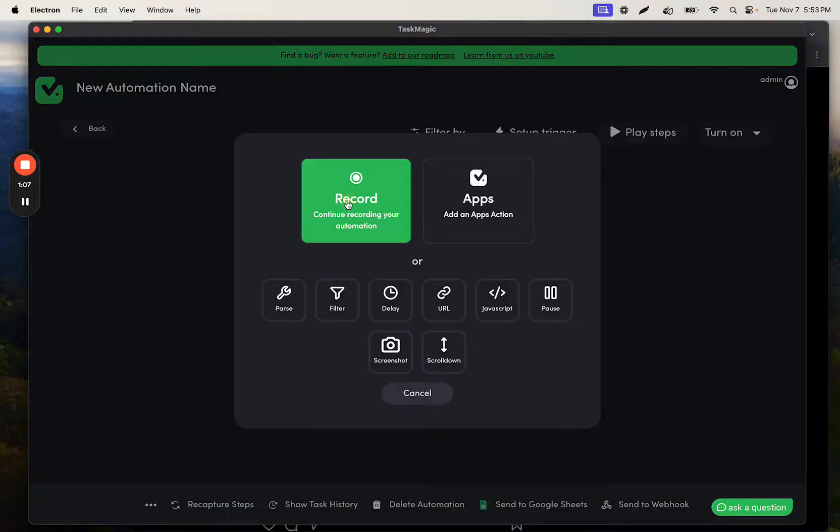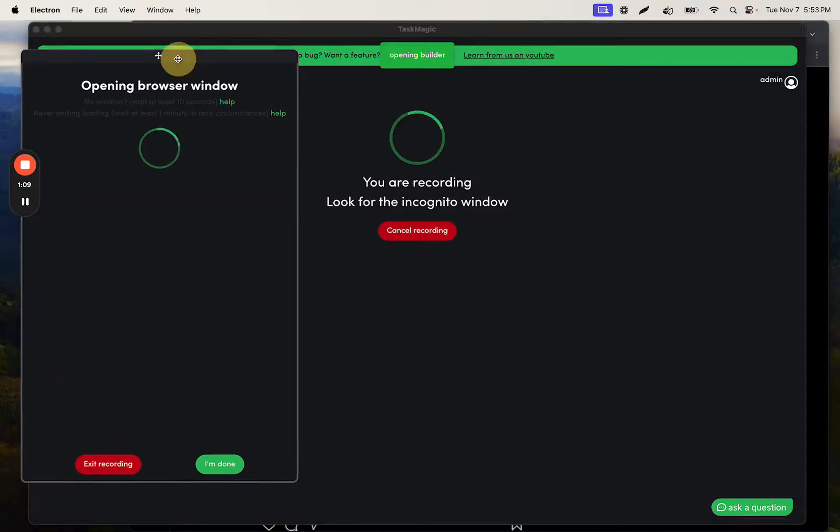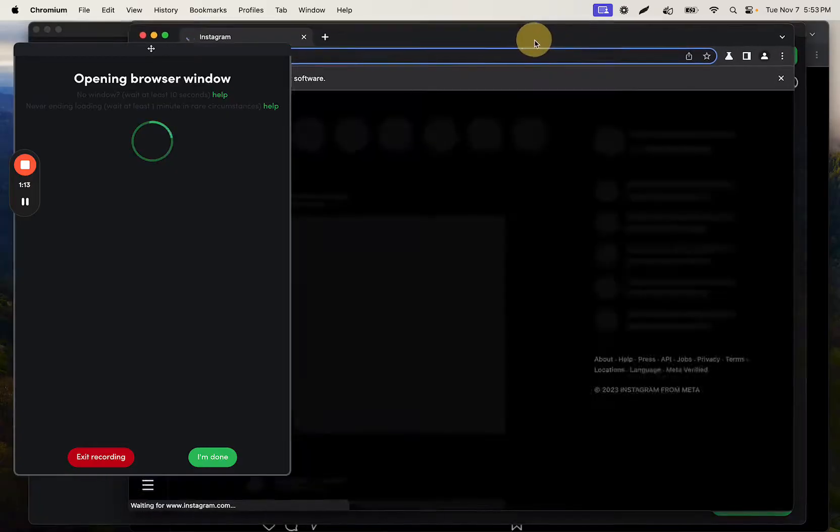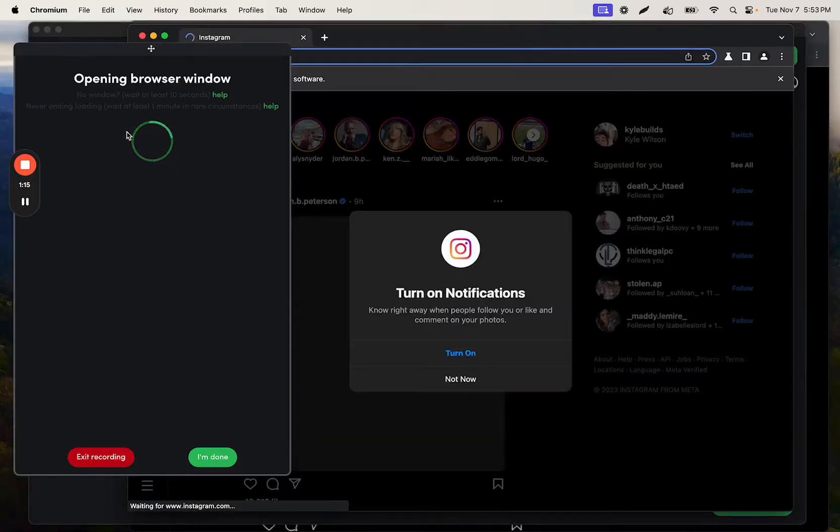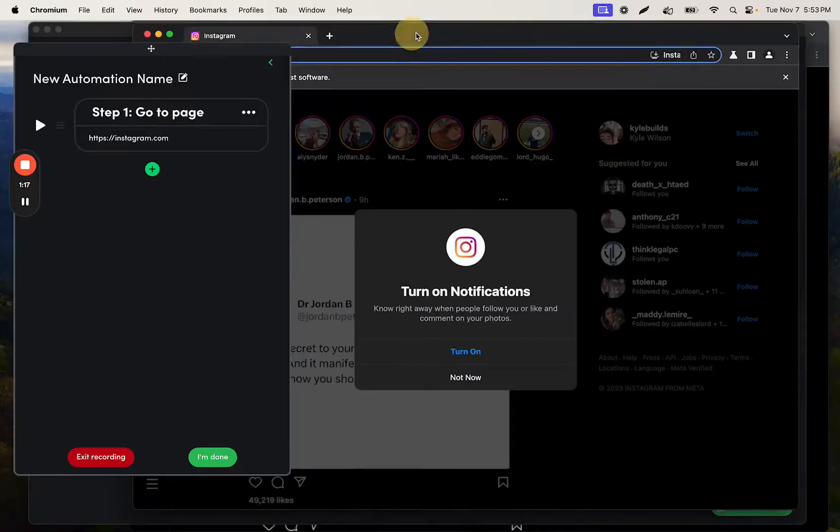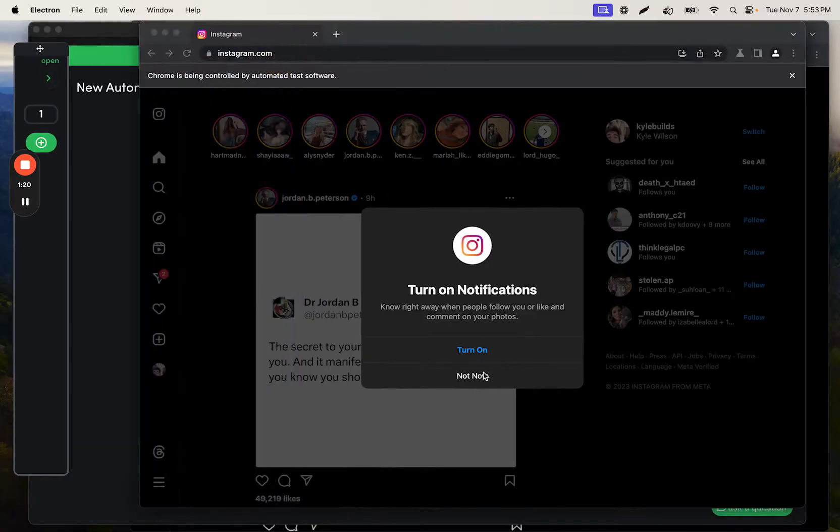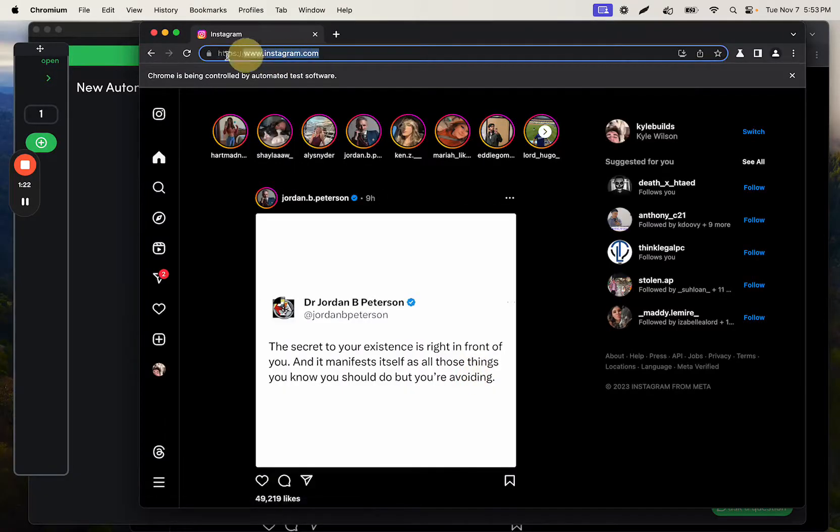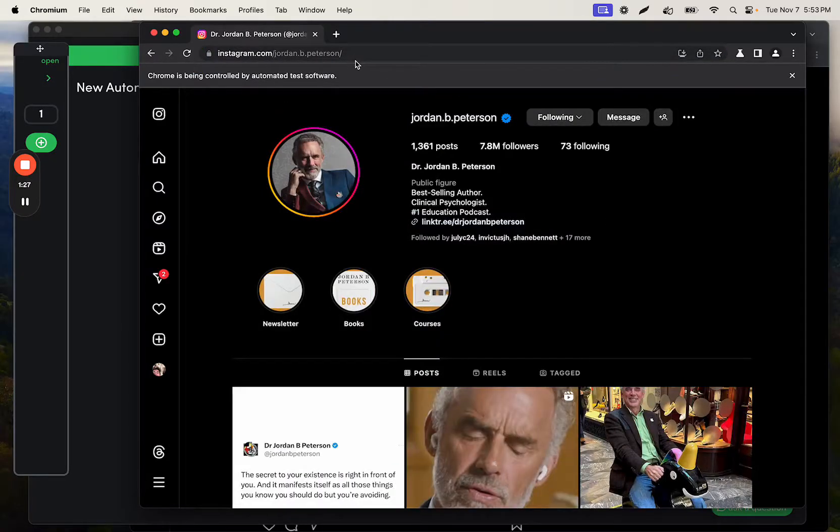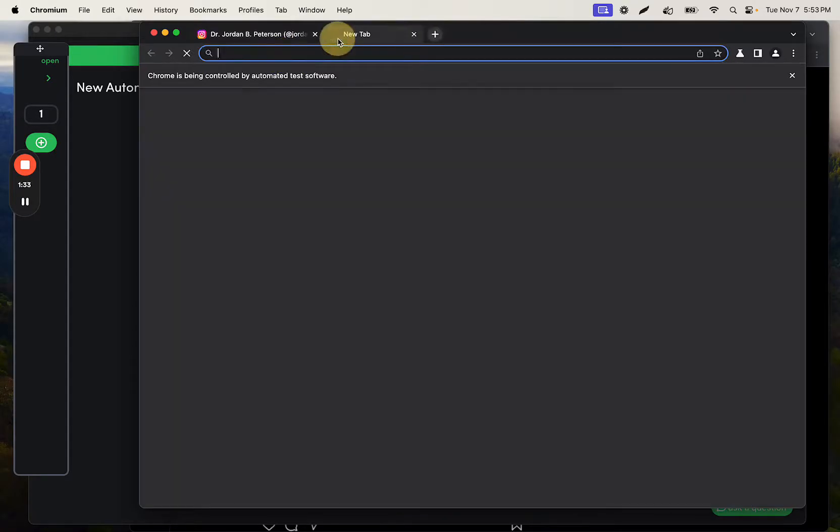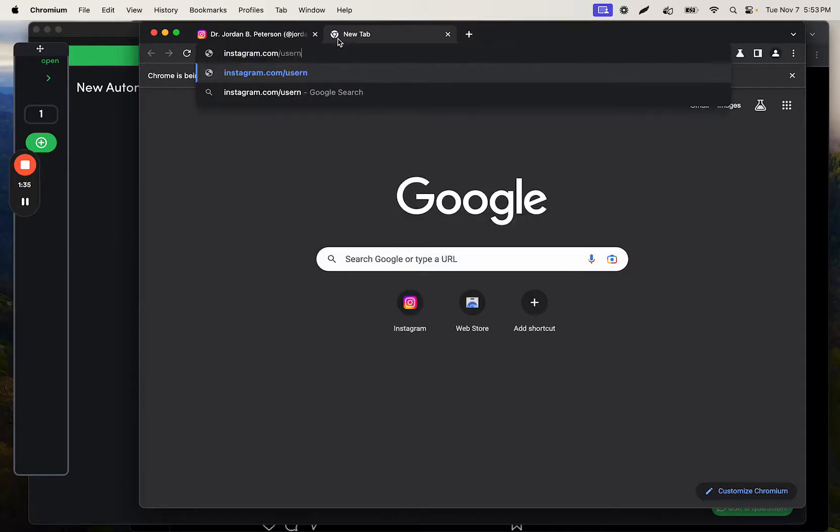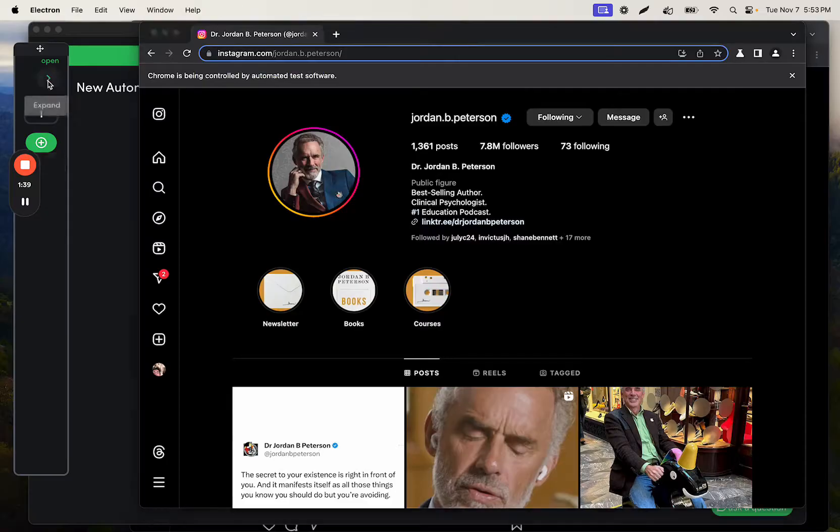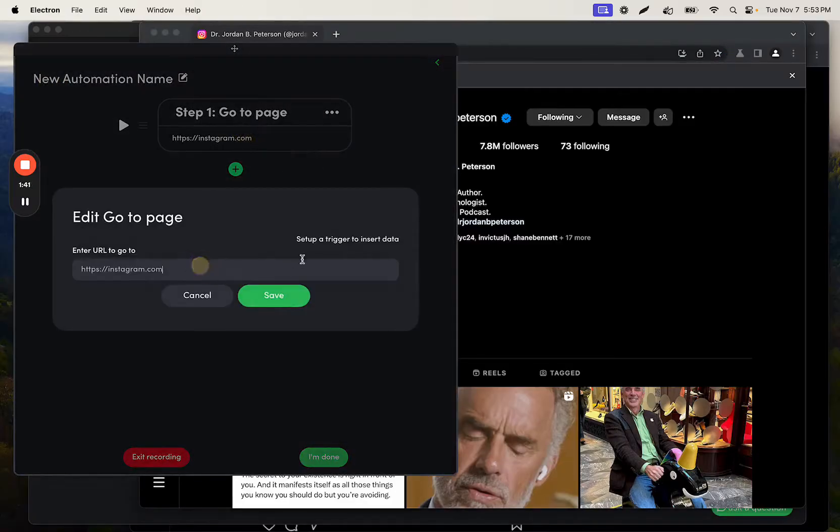Now that this is going to automatically log us into Instagram, we're going to build the rest of the flow. This first URL, instead of us going to Instagram.com, what we can do is go directly to that person's profile. If I click on Jordan Peterson's profile, you'll see the username is in the URL, like Instagram.com slash username. So we'll change this go-to page step to use that value from our Google Sheet.